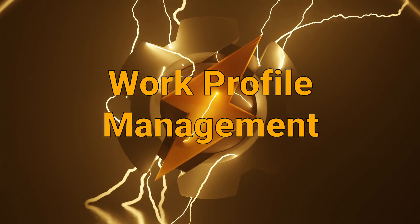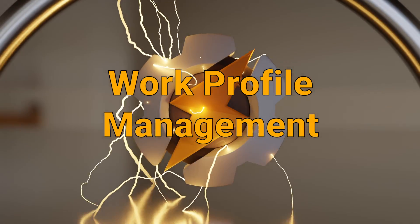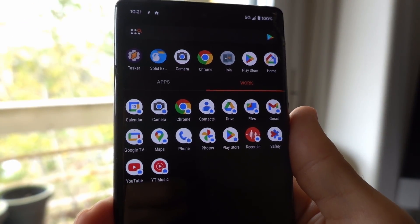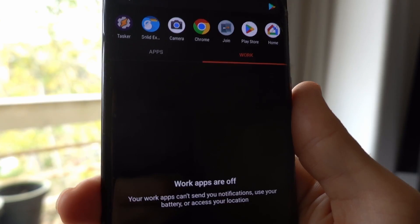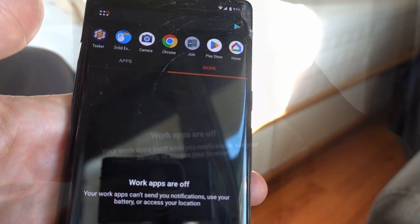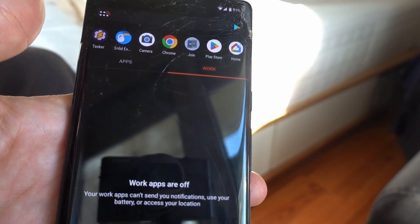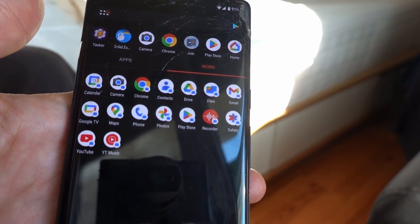Work profile management. Tasker can now turn off those pesky work profile apps automatically when you get home. And turn them on again in the morning, if needed.